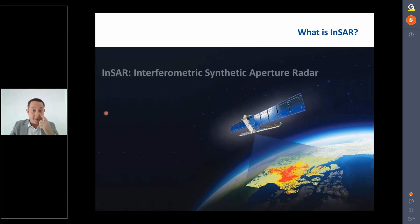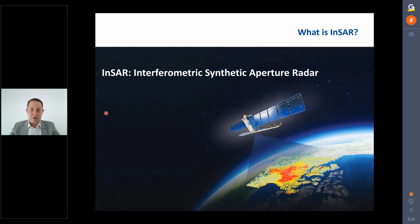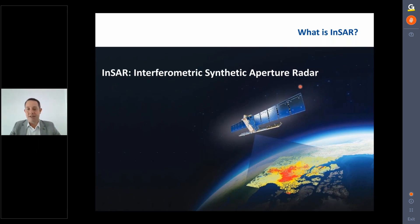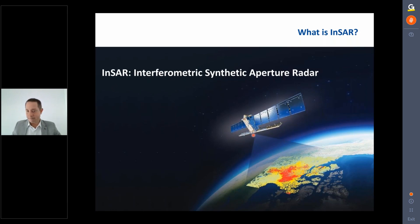InSAR is the name of a family of processing chains. The acronym stands for Interferometric Synthetic Aperture Radar. The radar component means the satellite actively emits a radar signal down to the ground, which bounces back to the satellite. An image is captured every time the satellite passes over the area, and an InSAR company takes that data — potentially from multiple satellites — processes it, and produces a displacement map through time.